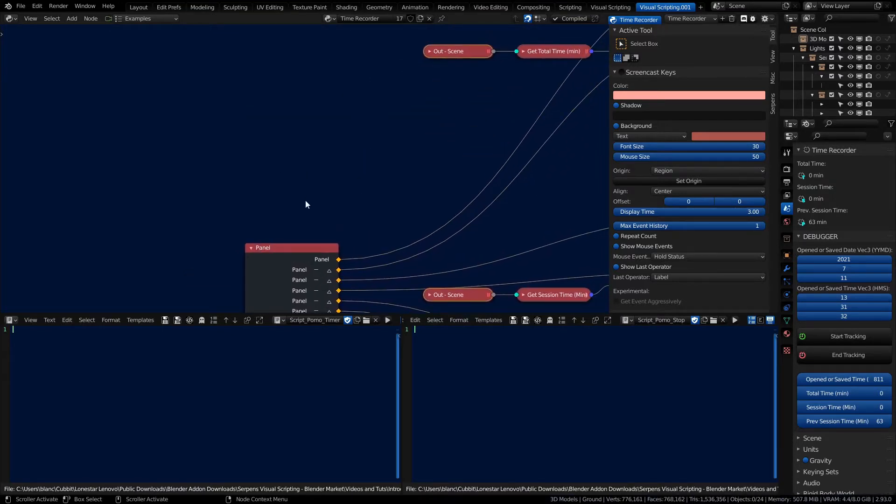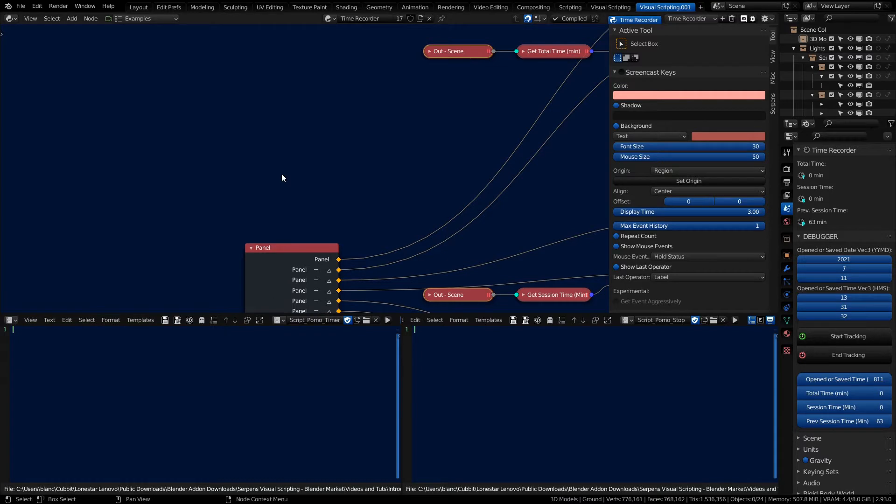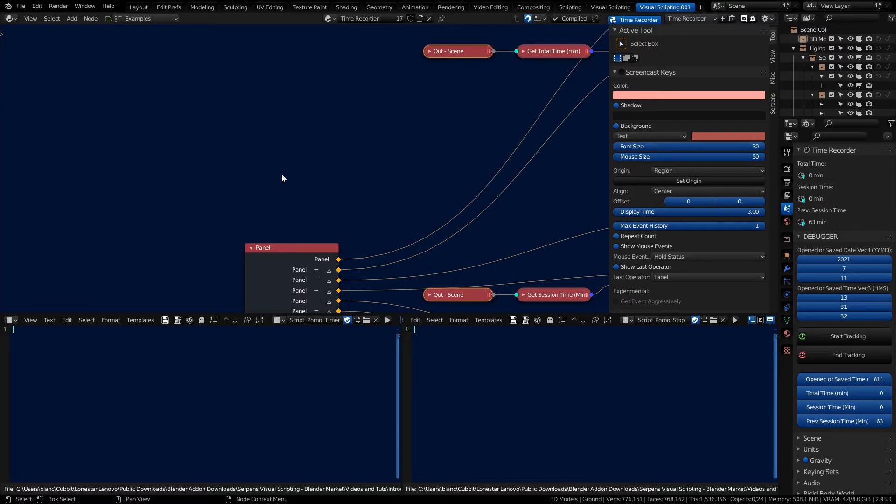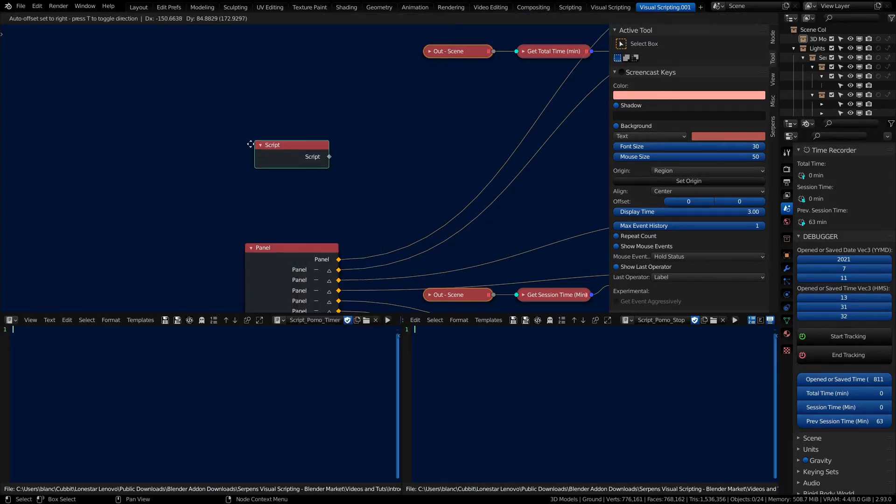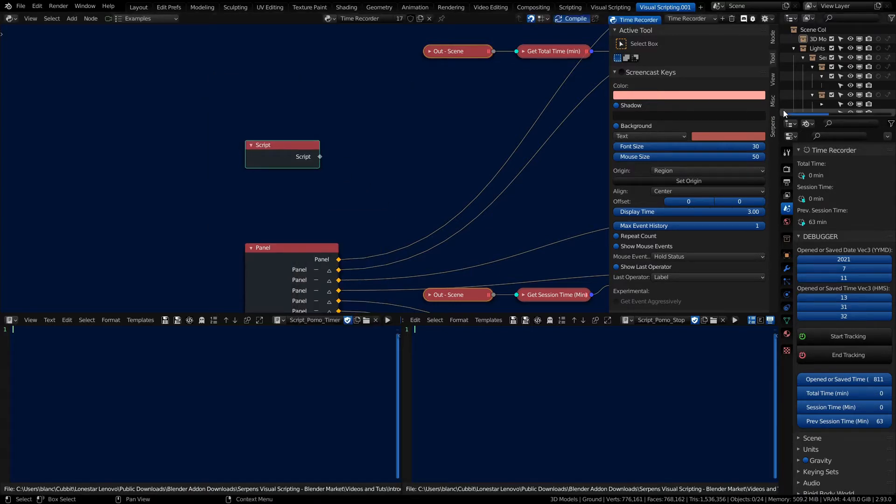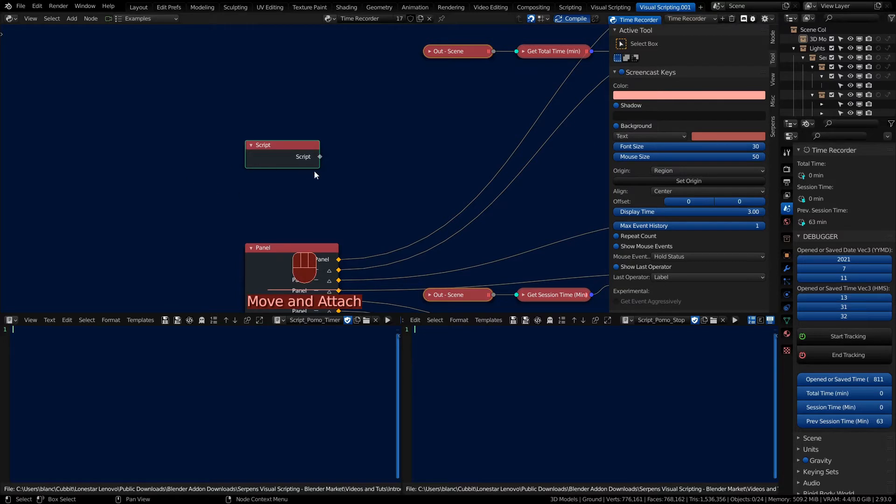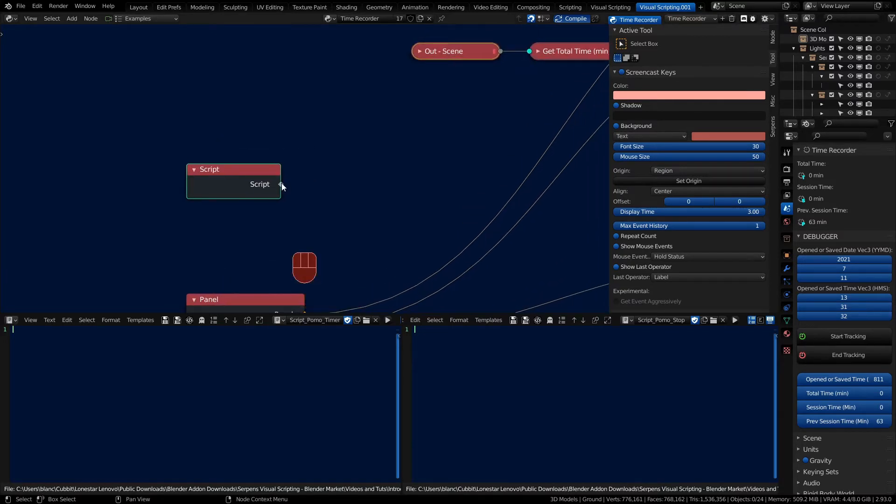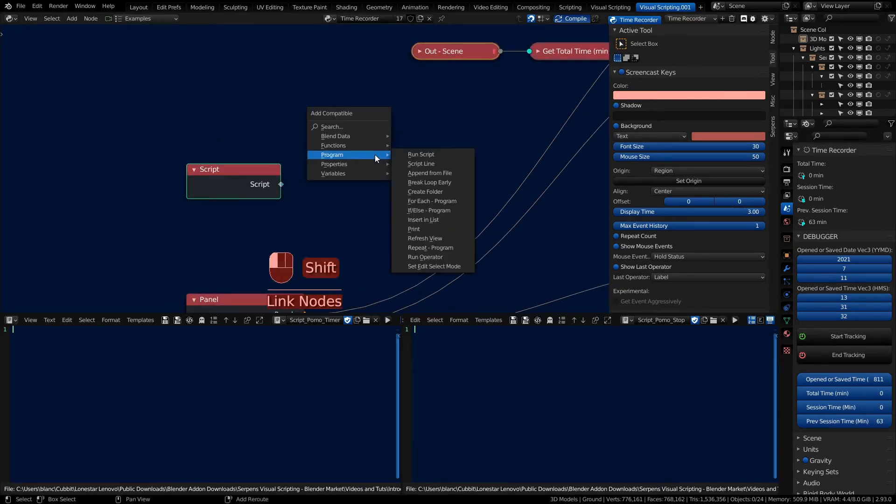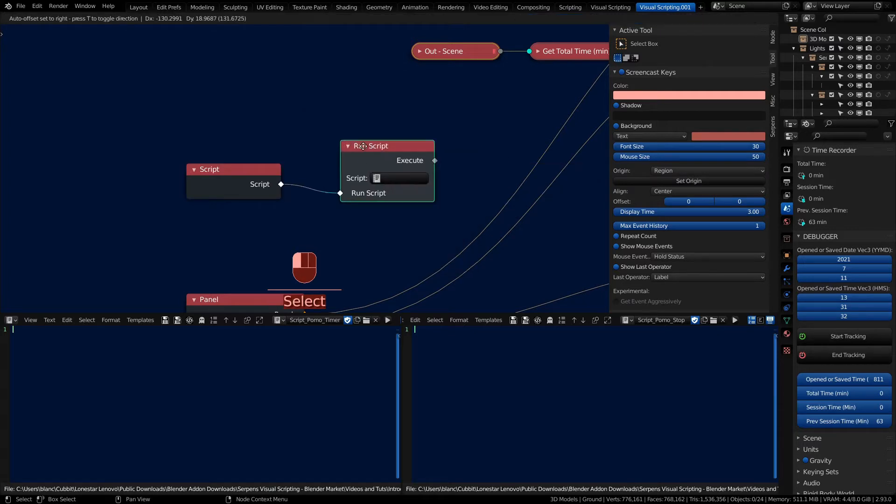We're going to call and define our timer in the script pomo timer. And we have to define that when serpens loads the add-on, or when blender loads the add-on that serpens is exported. And every time blender opens we want this script to be ran to define our timer. So we can do that using a script node under the program and script.